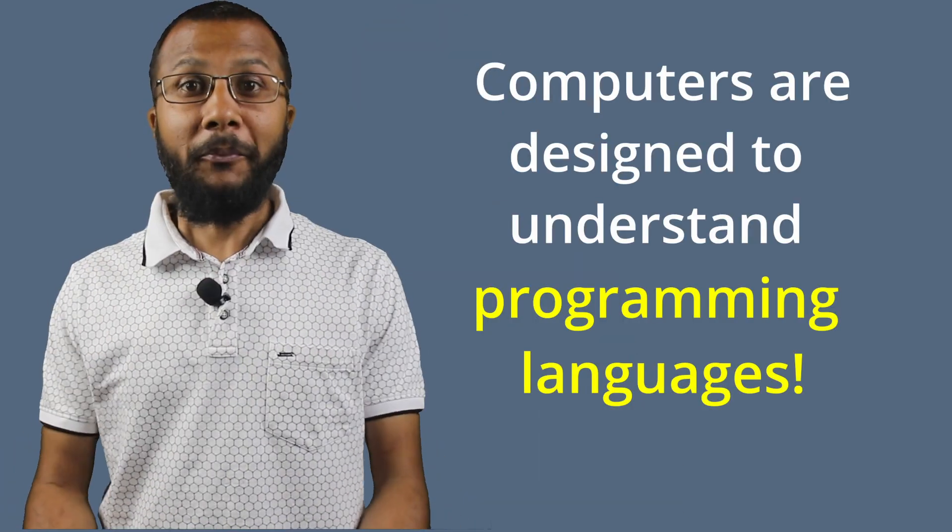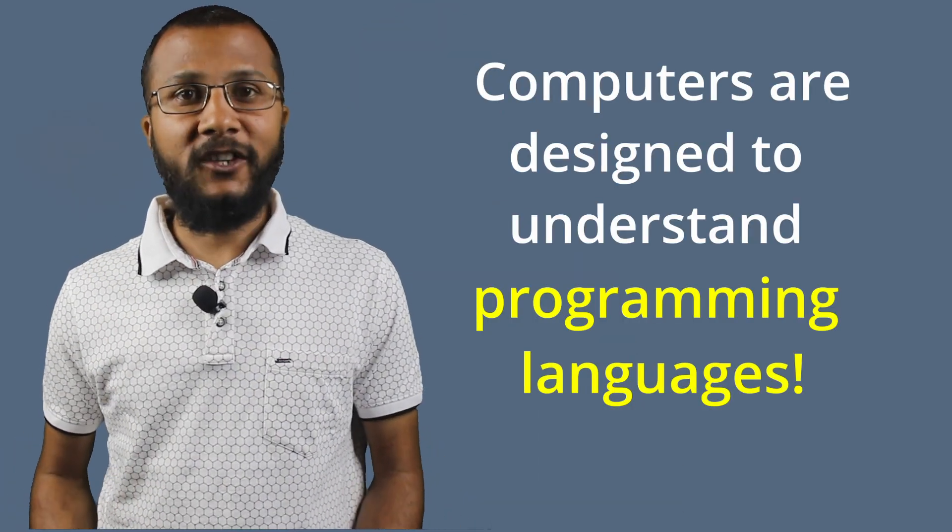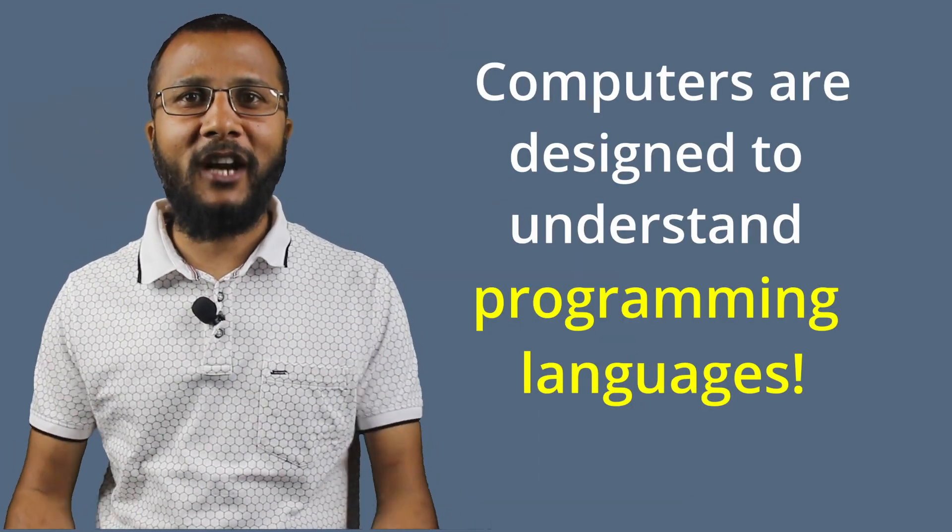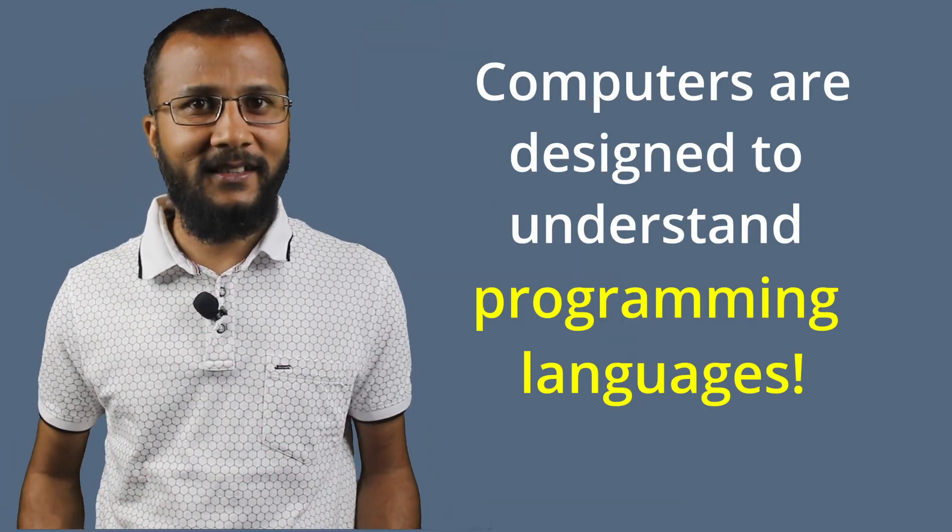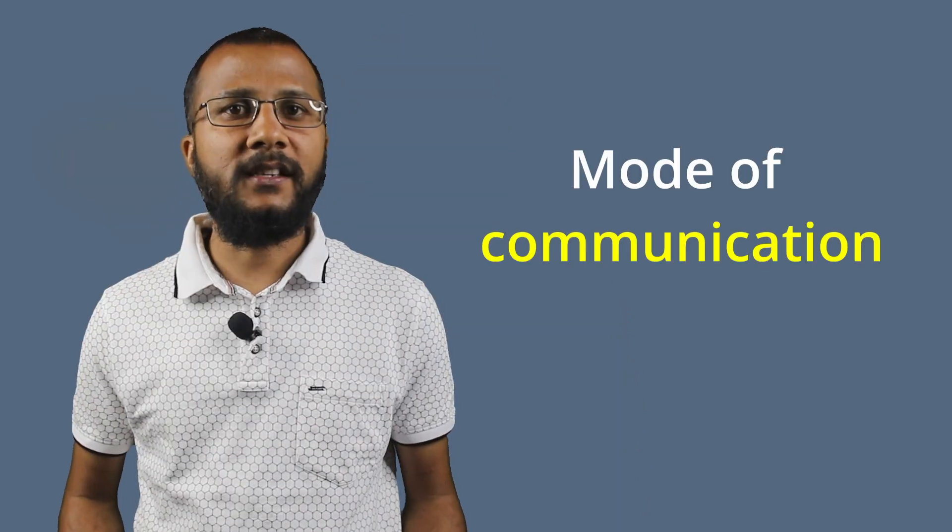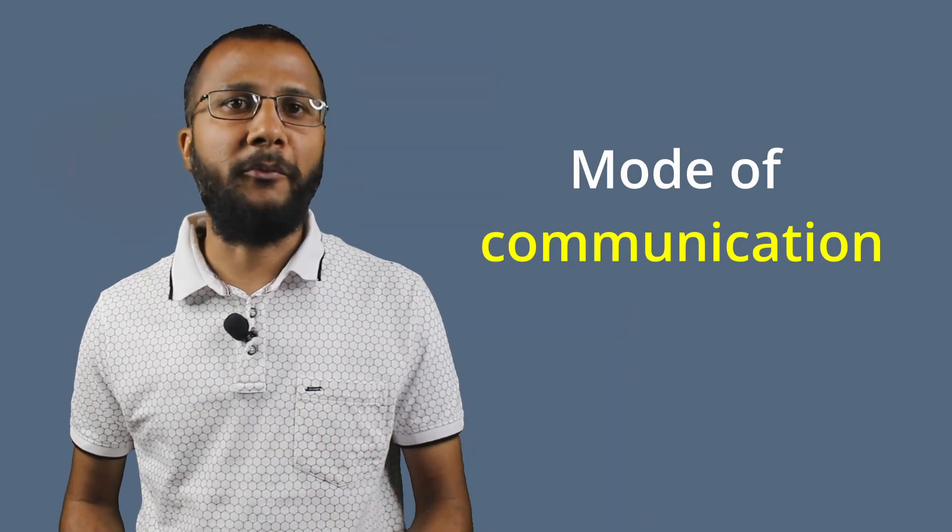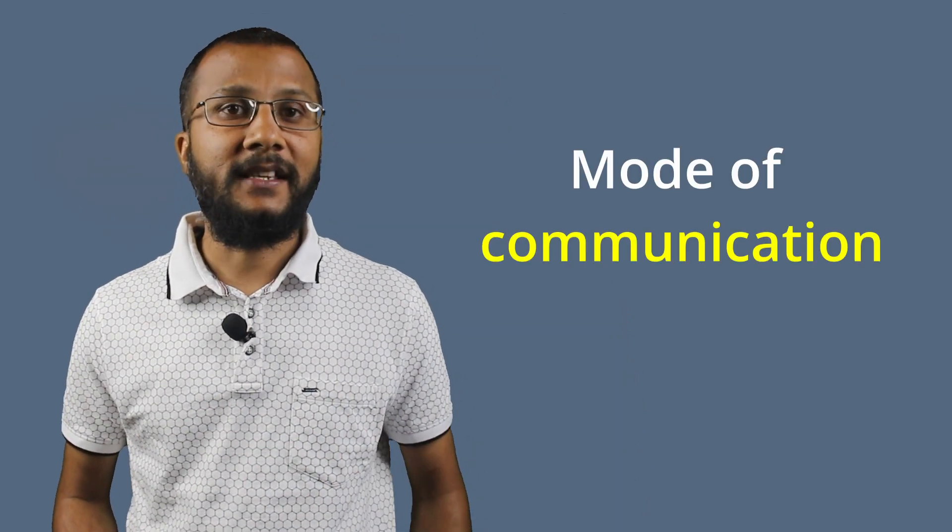Therefore, computers are designed to understand programming languages. Using programming language, a programmer can communicate with a computer. You all are watching and understanding this video hopefully because you and I both of us understand English which is the mode of communication. Similarly, the mode of communication with a computer is via programming language.